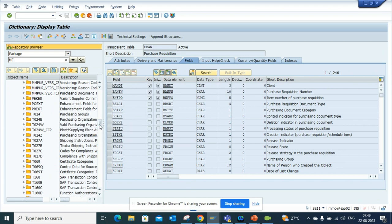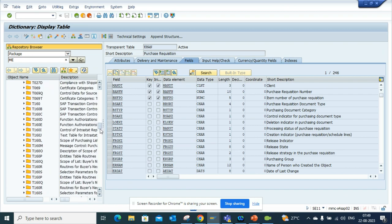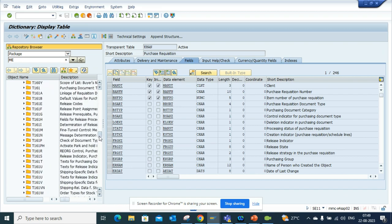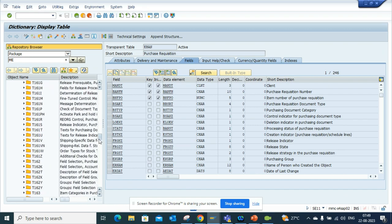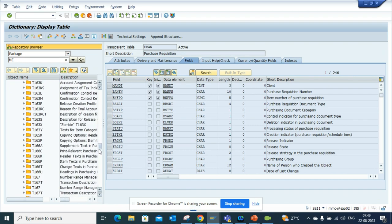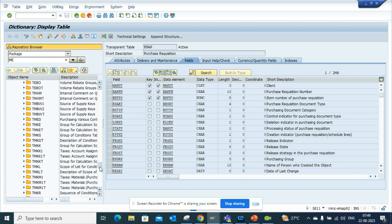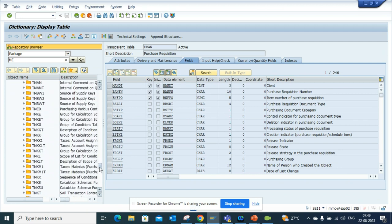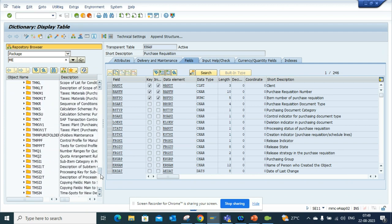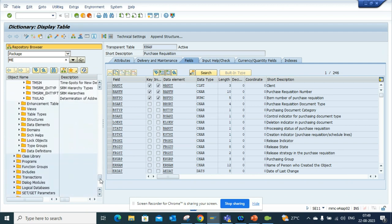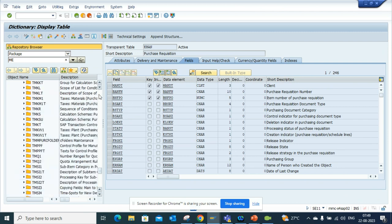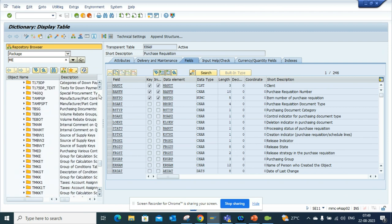You can just go here and find all the tables associated, even the config tables associated with the particular module. Similar things you can do for other processes also, but I'll just show you for the purchasing.